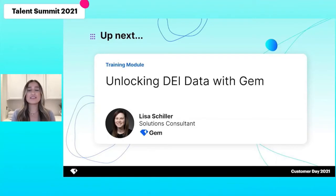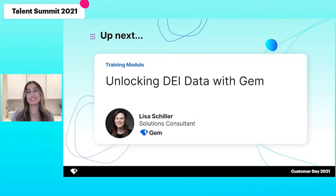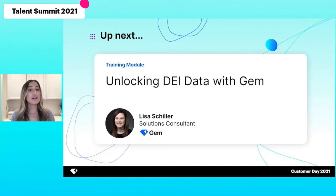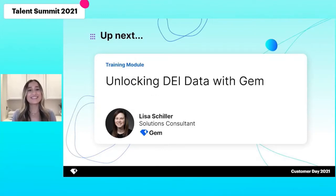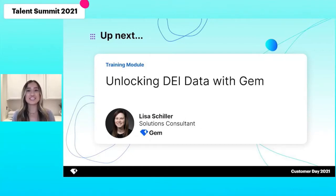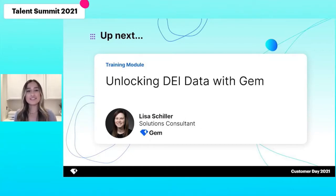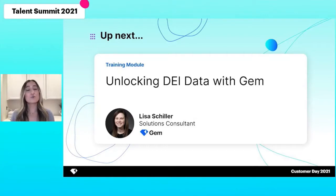Diversity is the number one priority in many organizations, but very few have data before a candidate is hired. Please welcome Solutions Consultant Lisa Schiller to the stage as she dives into DEI data across the recruiting process and shows you how you can uncover where different folks are dropping out in your funnel.